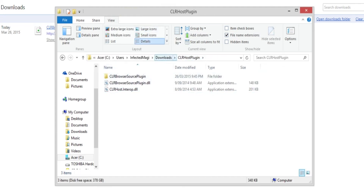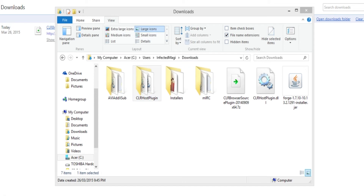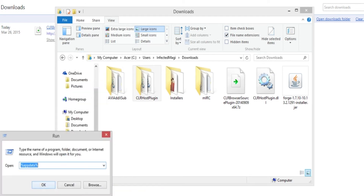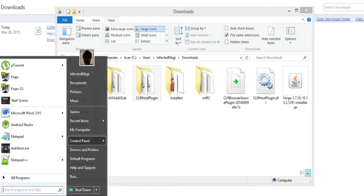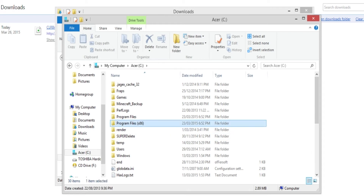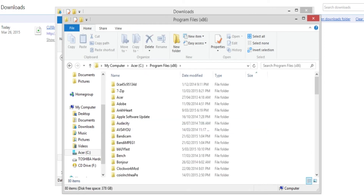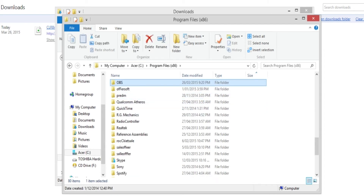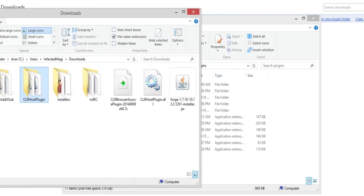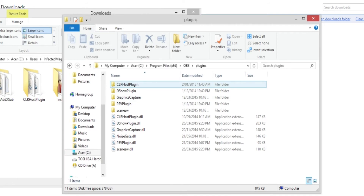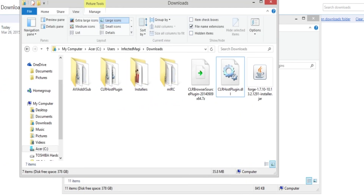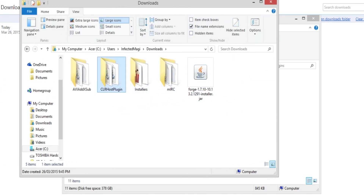Now go to My Computer, then your C drive, then Program Files (x86), then find the OBS folder — I forgot what it's called exactly — then go to Plugins. You just place this file into there, and also put the DLL file in there as well. I won't do that since I already have it installed.